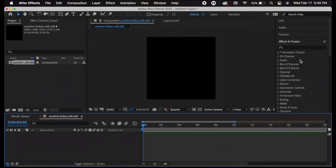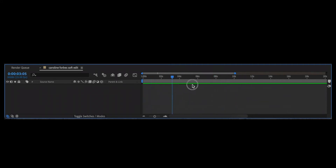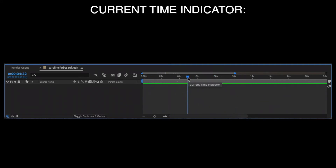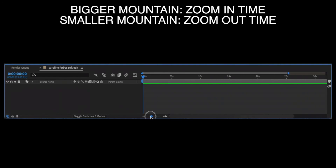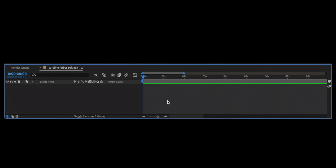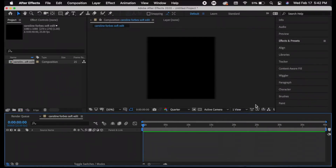Here's my composition. I'll show you the overall layout quickly. This part right here is your timeline where you will see and edit your footage. This right here is your current time indicator. Over here it will say the name of the clip and different things you can change. You can zoom in and out of the timeline, or use two fingers on the trackpad to zoom in and out.